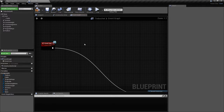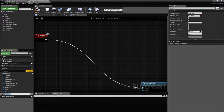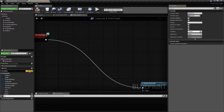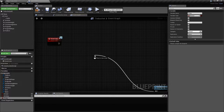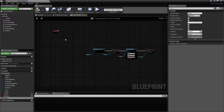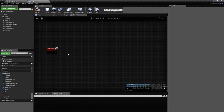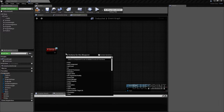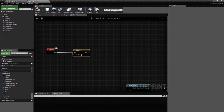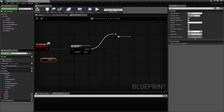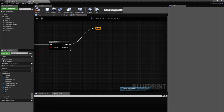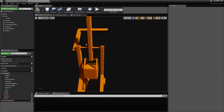We're going to implement some states for the object: Armed, Arming, and Firing. To arm the trebuchet, we branch on the 'armed' flag — if it's armed, we fire; if not, we arm it. To arm it, we rotate the pull arm. We'll use Move Component To with a duration of 2 seconds for a slower movement.